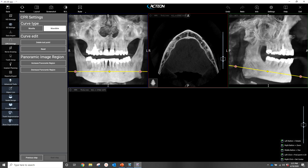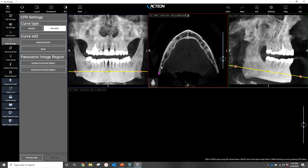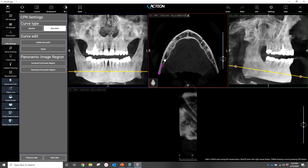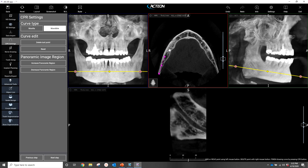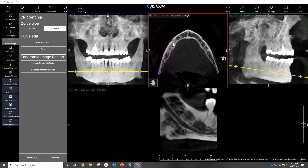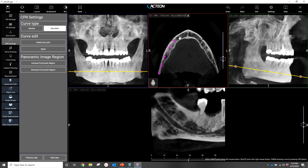Dustin here with Action North America. I'm going to do a quick demonstration on how easy it is to place an implant in the new Action AIS 5.0 3D application.